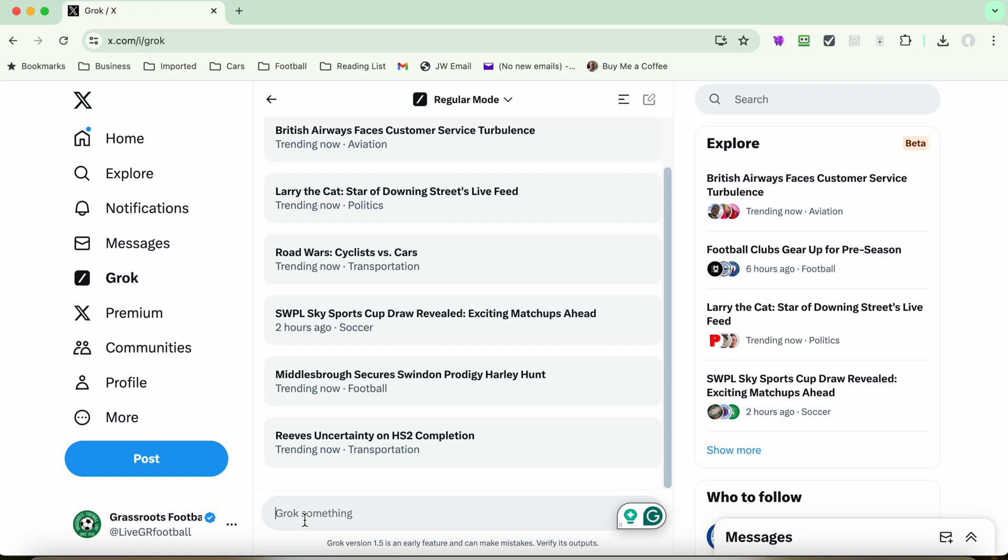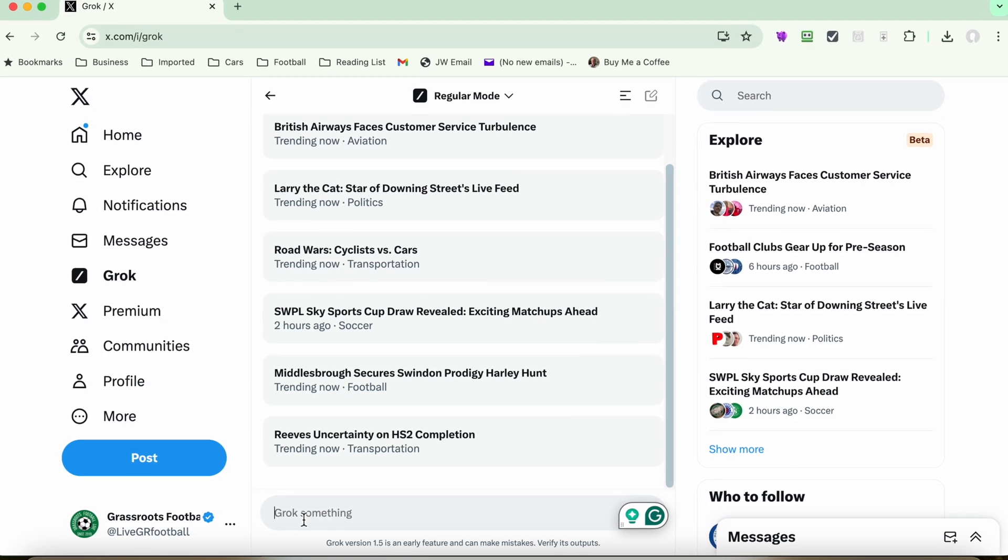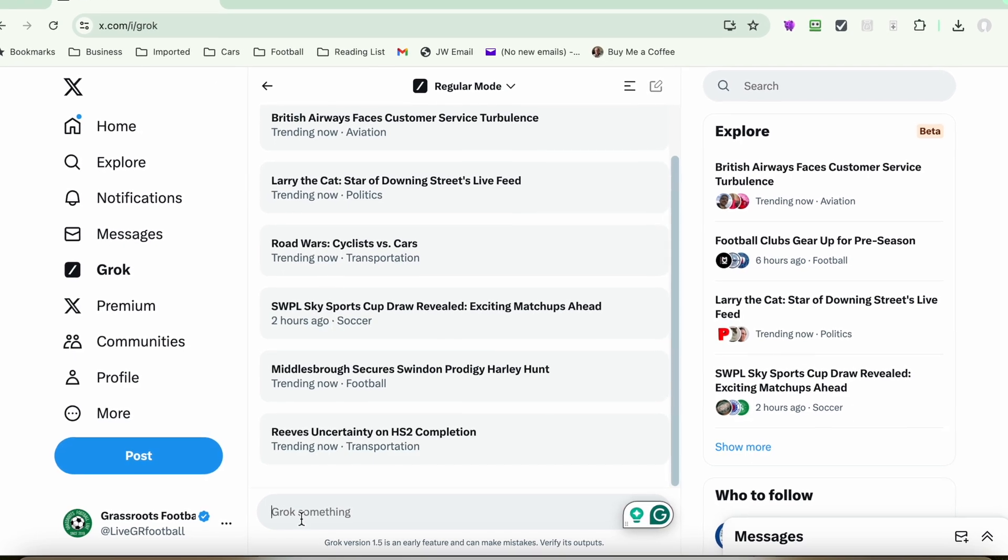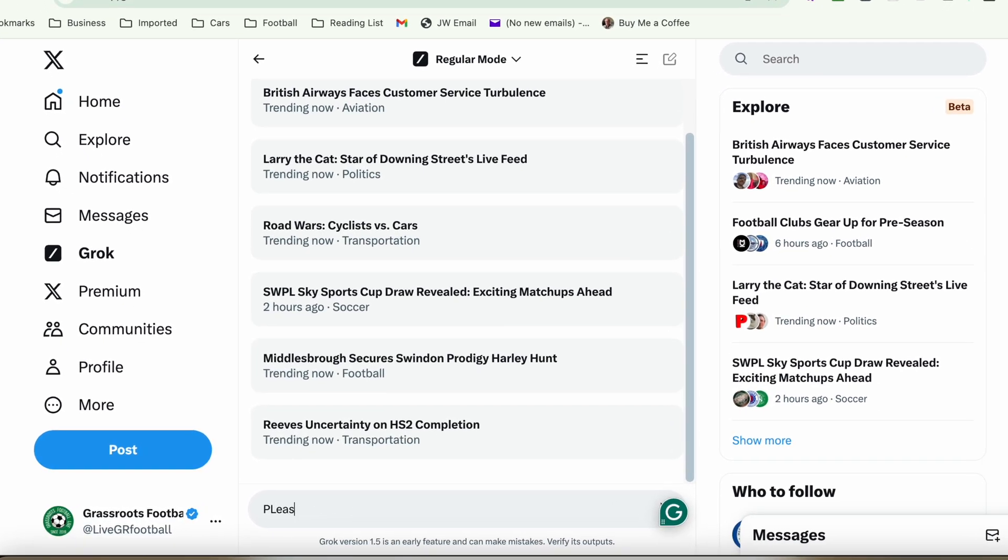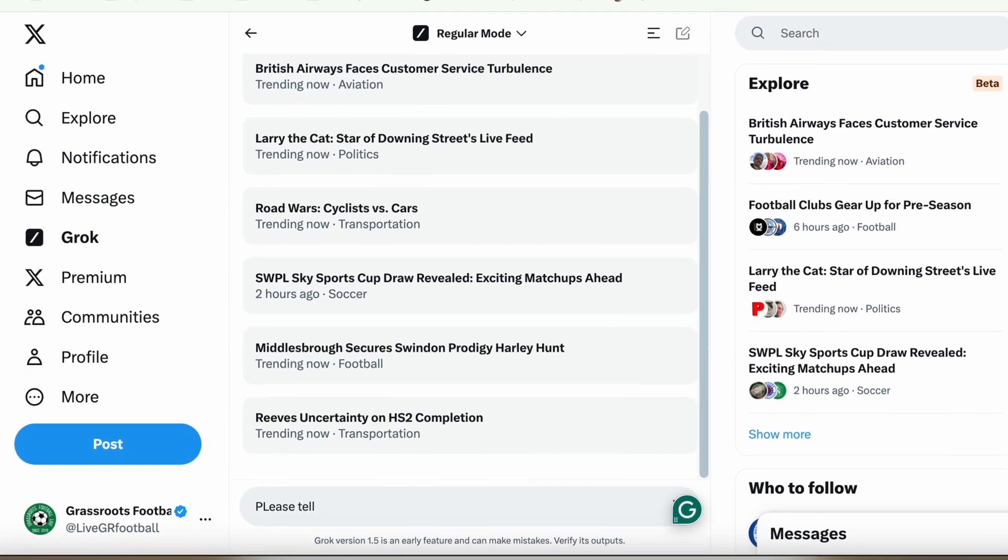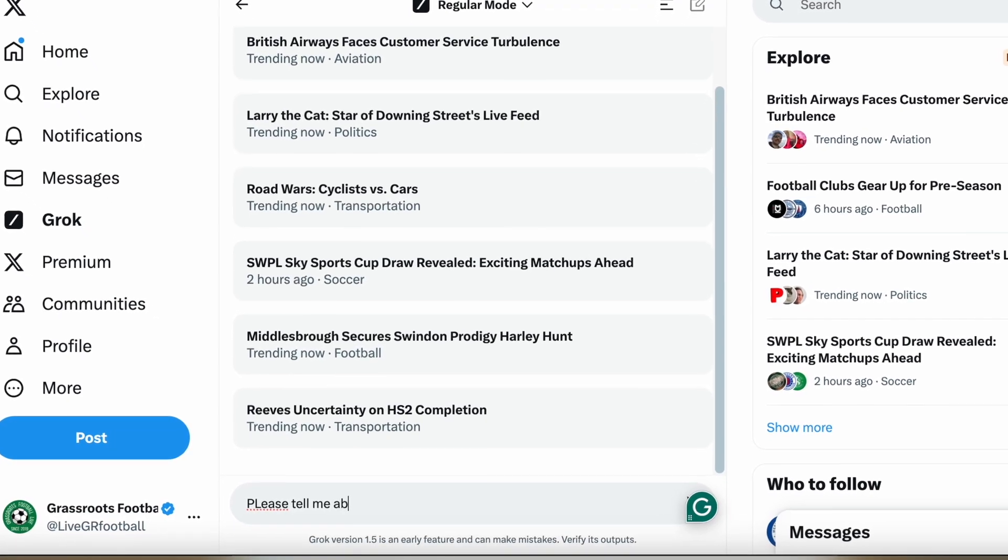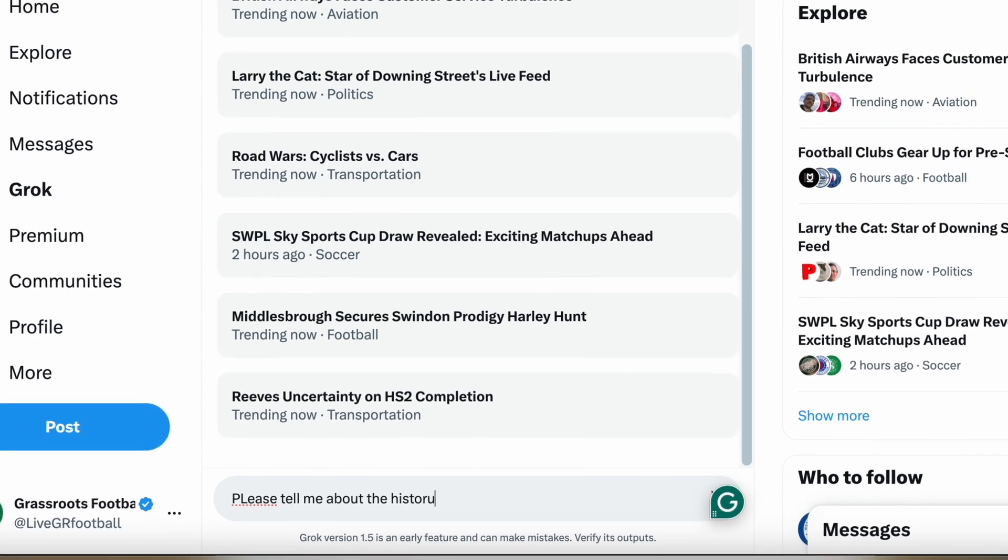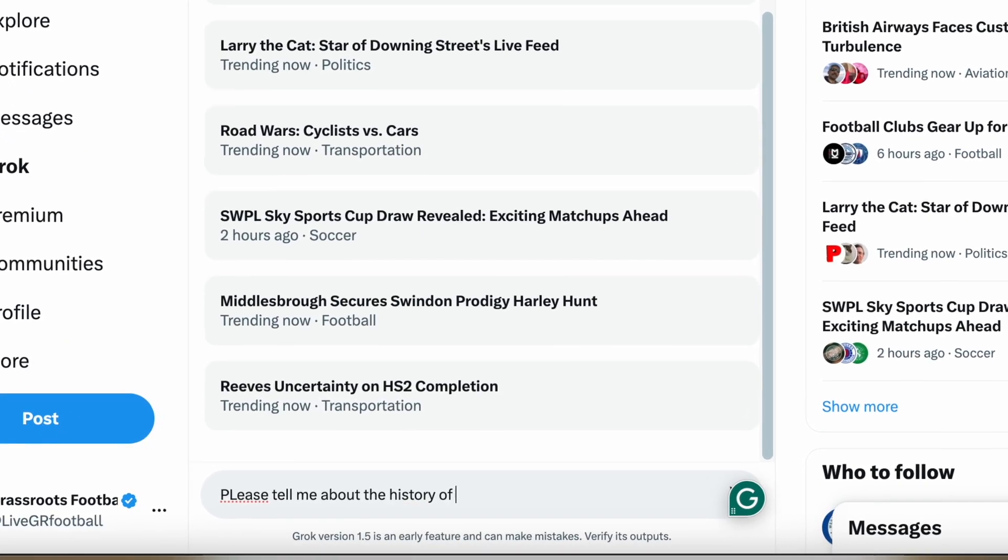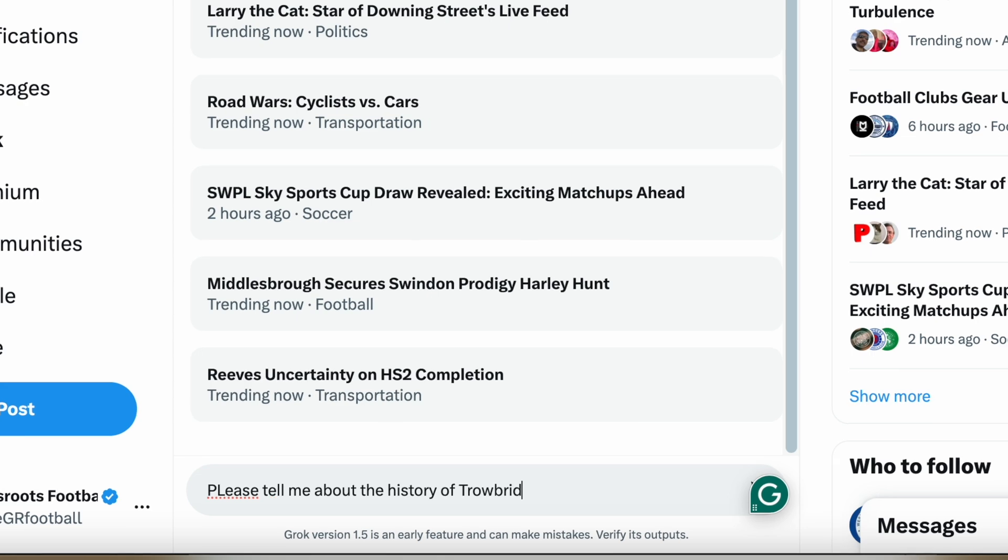Now, I'm very much into football on this X account for live grassroots football. So let's just take a look at this question here. Let's, for instance, say please, don't have to use please if you don't want, about the history of, let's say, Trowbridge Town Football Club.